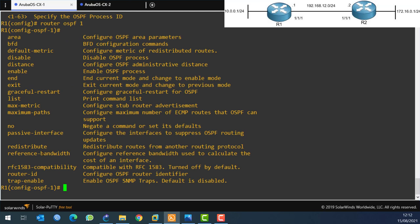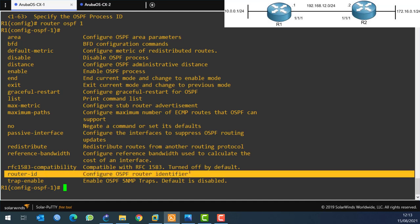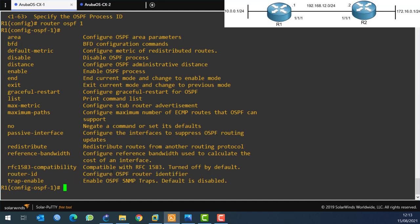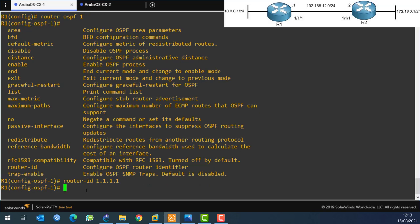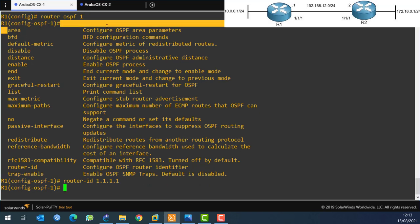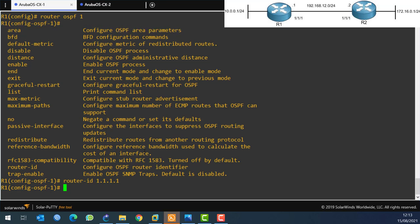Now I want to give it a router ID. The router ID is like the identifier - think of it as the name of the router inside the OSPF process. I'll set 'router-id 1.1.1.1' since this is Router 1. Then we specify area 0, which is the backbone area.